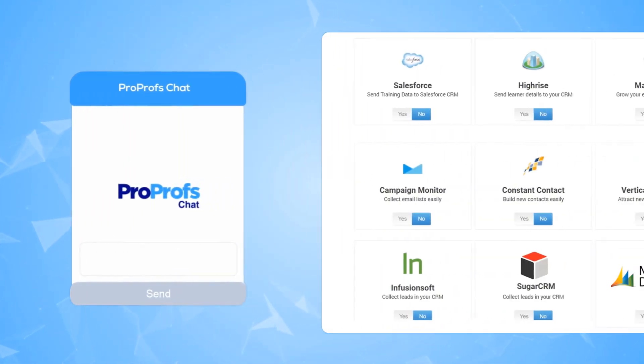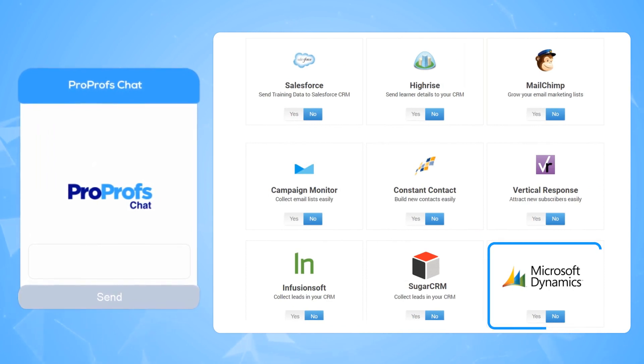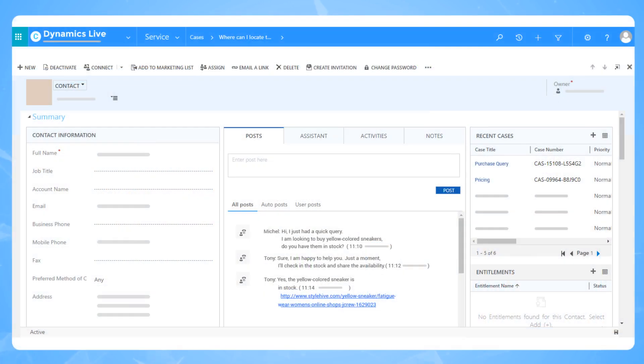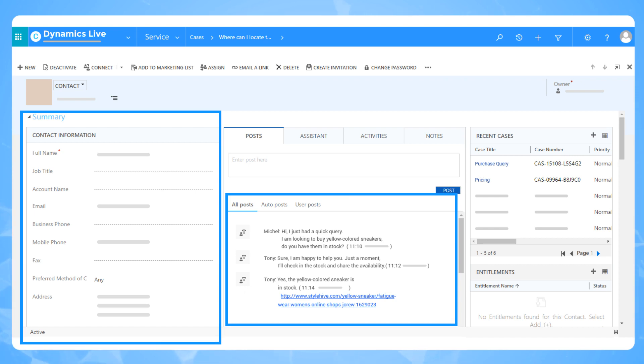In ProProfs Chat, you can integrate your favorite CRM tools such as MS Dynamics, SugarCRM, Salesforce, or any other CRM of your choice to store visitor details and chat transcripts to use them as a reference later.